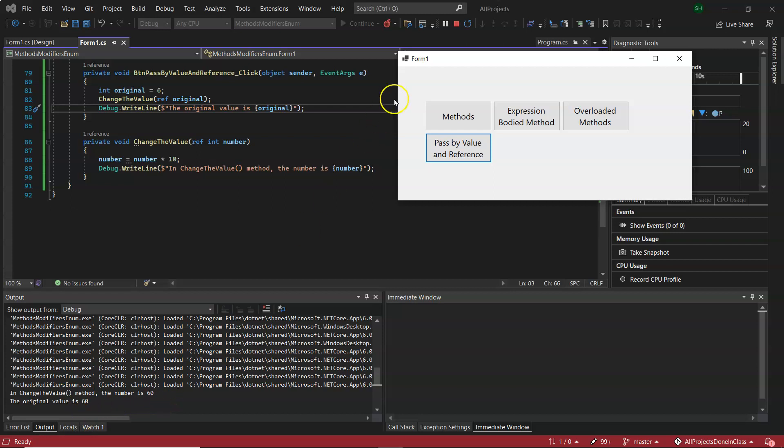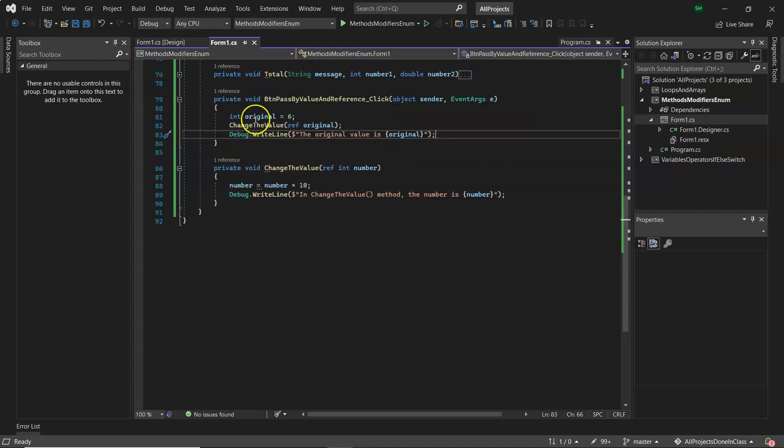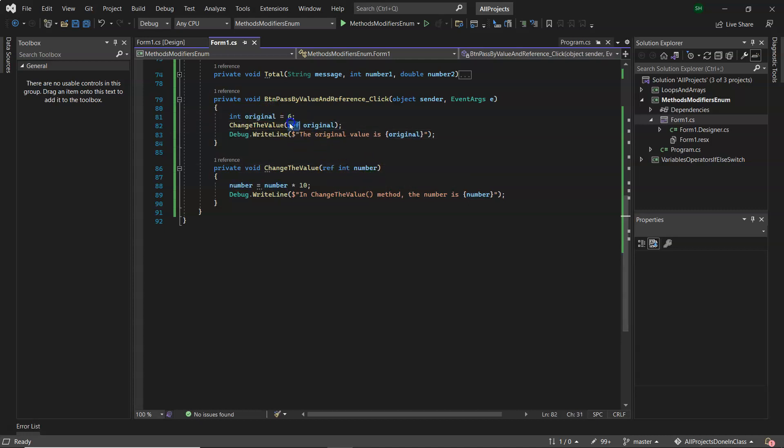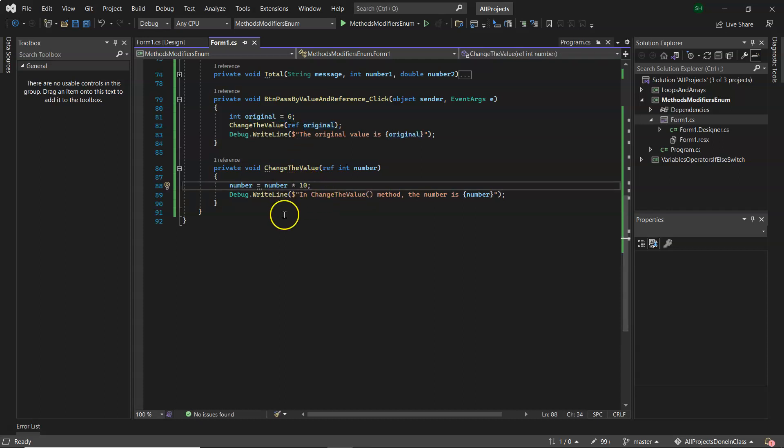So without the ref keyword it will be passed by value, so a copy of the variable gets passed down. Six will be passed down, number would have the value of six. But when ref is in there, then a reference, the original memory address is passed to where that variable is in memory. And now the method can change the contents of the original memory address.